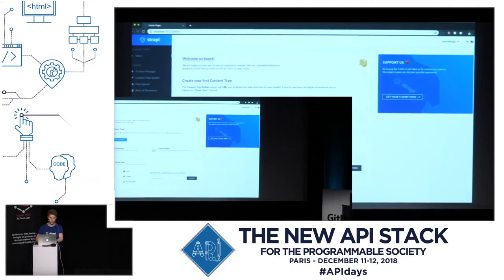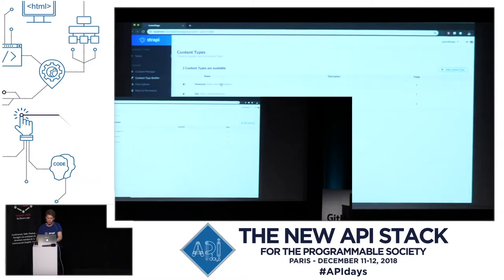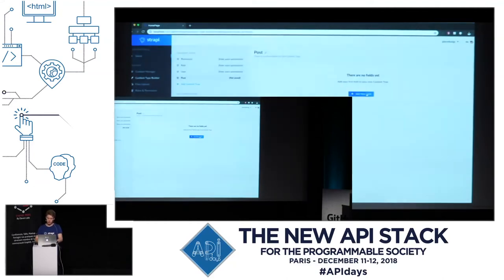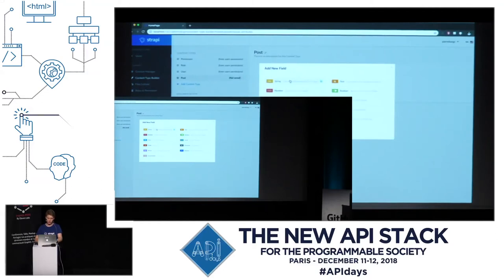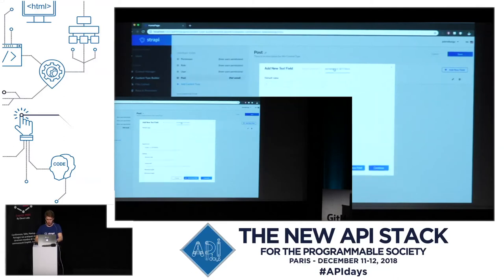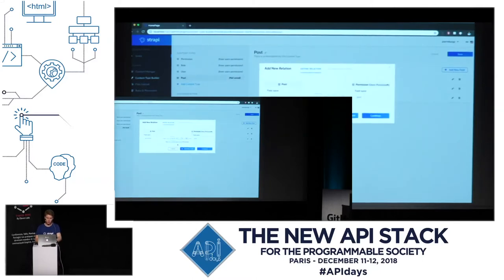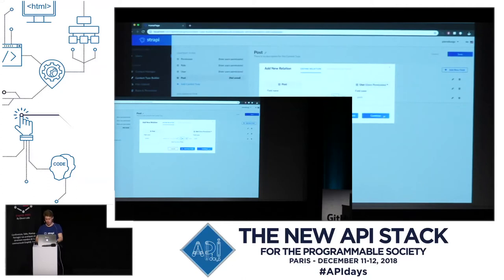The first step is to create a new content type. If you are building a blog, for example, you are going to create a new content type called 'post' and add some fields. Each post must have a title, which is a string. Some content with a text type, and I want to display it as a WYSIWYG. I also want a cover image, and a relation with the user model, because I want to have an author for each post. Each user can have many posts.